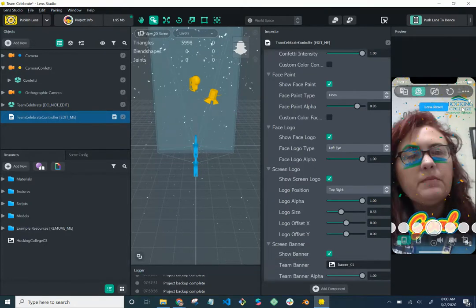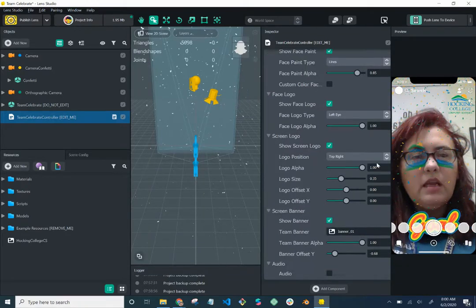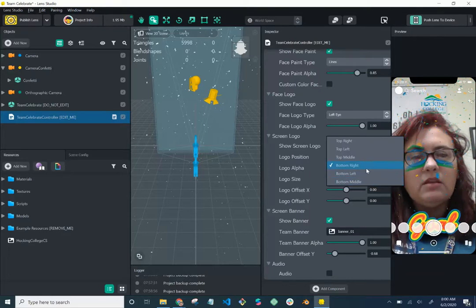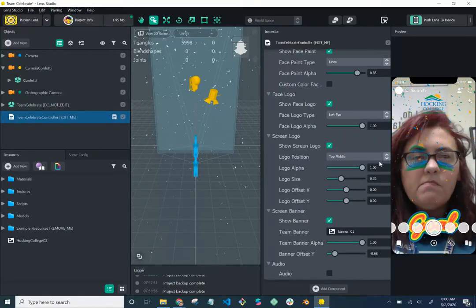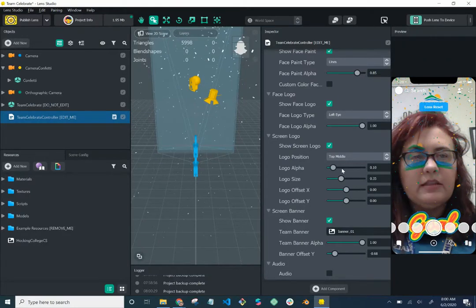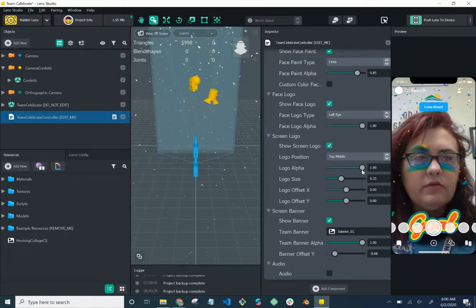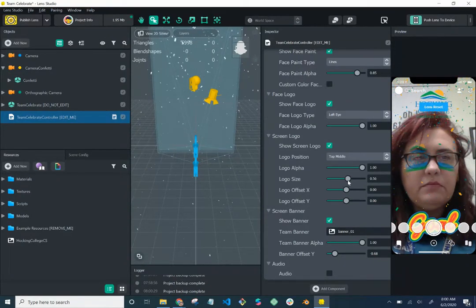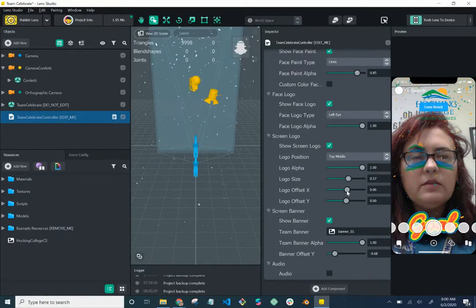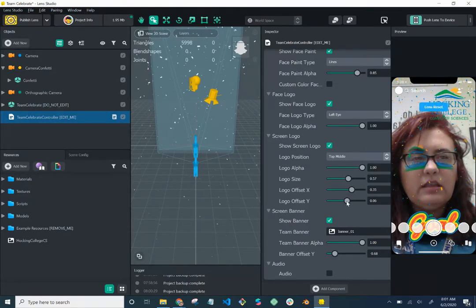The screen logo sits in the top right corner. You can keep it on or turn it off. For position, you can choose top right, top left, top middle, and similar options along the bottom. You can also adjust the alpha — how visible or transparent it is. I notice the lens is resetting. You can adjust the logo size, which only affects the screen logo, not the face logo, and the x-axis and y-axis offsets to fine-tune its positioning.